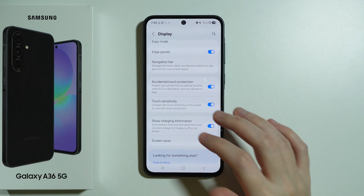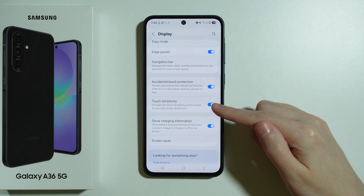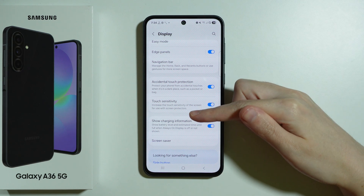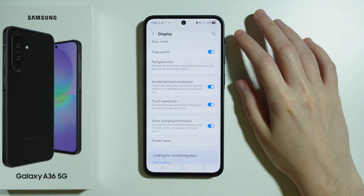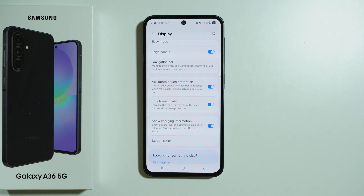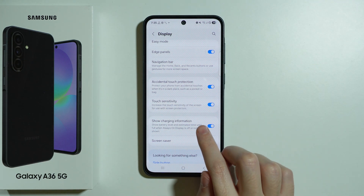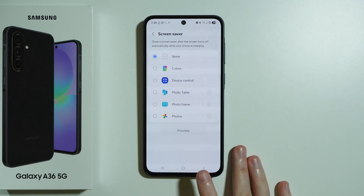We have additional settings here like accidental touch protection. We can also increase the touch sensitivity, which is useful when you use screen protectors and the touch is not easily detected by the screen. We also have charging information which can be shown or hidden — this shows the battery level and estimated time until full when always-on display is off. And we also have screensaver options here.